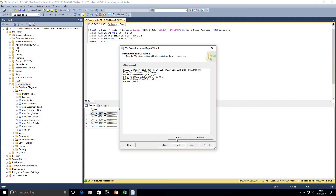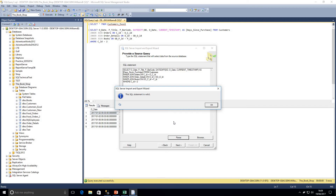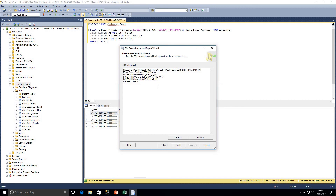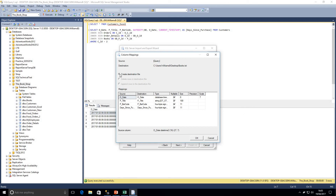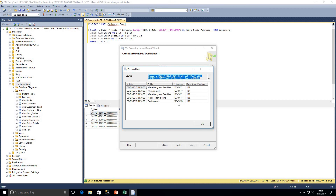We copy that query, knowing it runs successfully, and paste it into the SQL statement window in the wizard. We parse it to make sure it runs correctly — we get a message saying this is a valid SQL statement. Remember, parsing only checks syntax, not whether it will return data, so it's important to test the actual query first. Clicking Next, we can see the source query and the row and column delimiters — comma-separated. Clicking Edit Mappings, we can see the destination file will be created on the desktop called 'books', with our columns listed. We can change column names if needed, but we'll leave them as is.